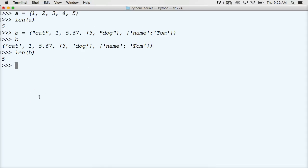So another thing that we did touch base on when working with tuples was using the built-in function tuple, which gives us the ability to create a tuple out of an object, for example, a string. So let's take a look at that.